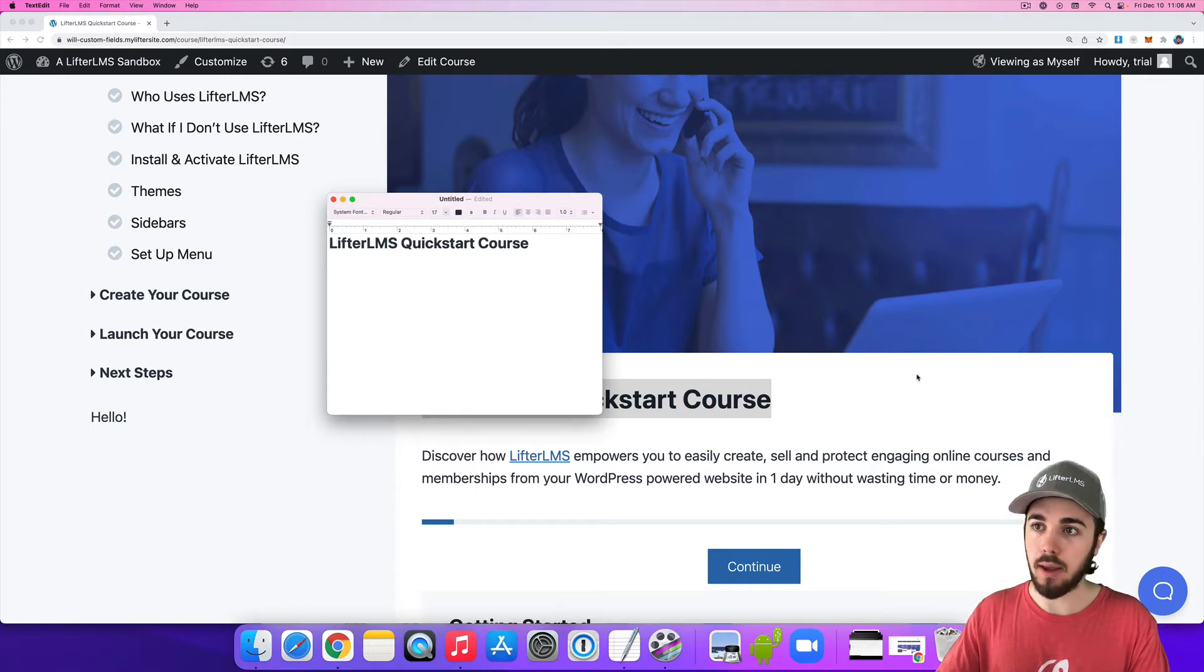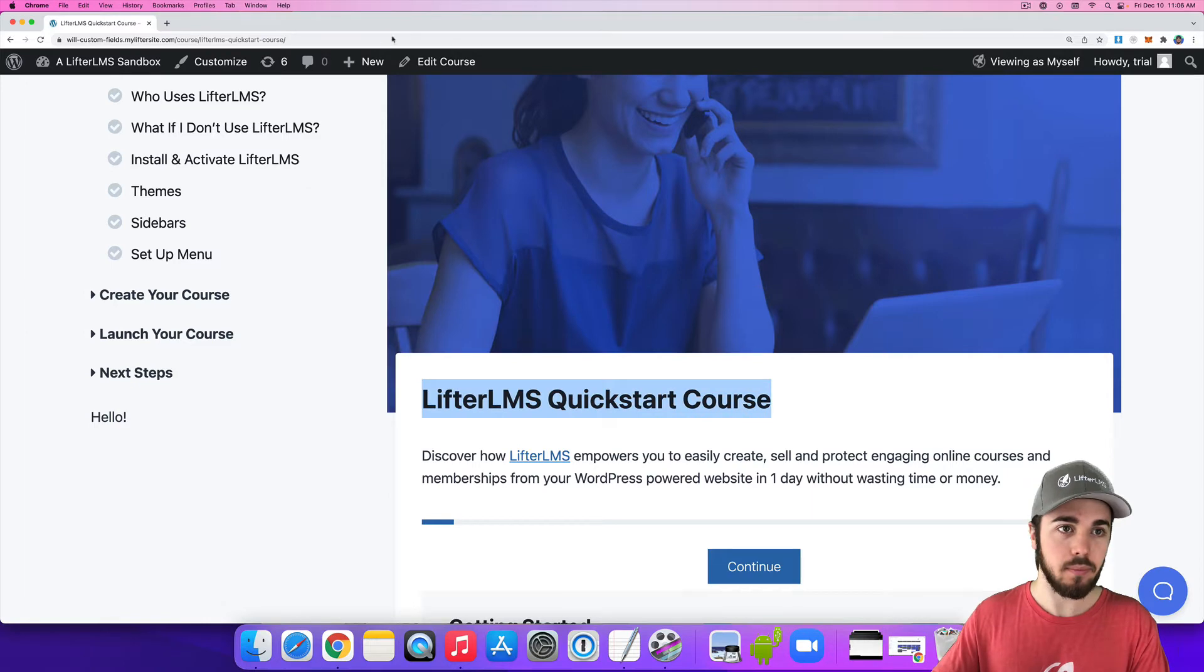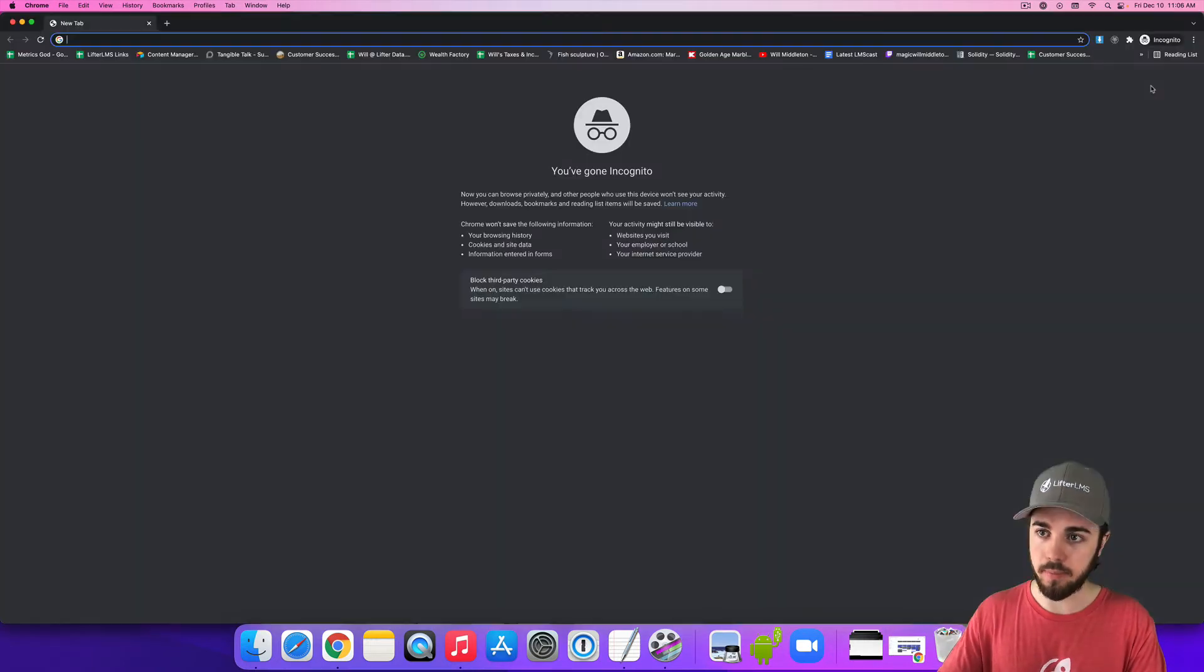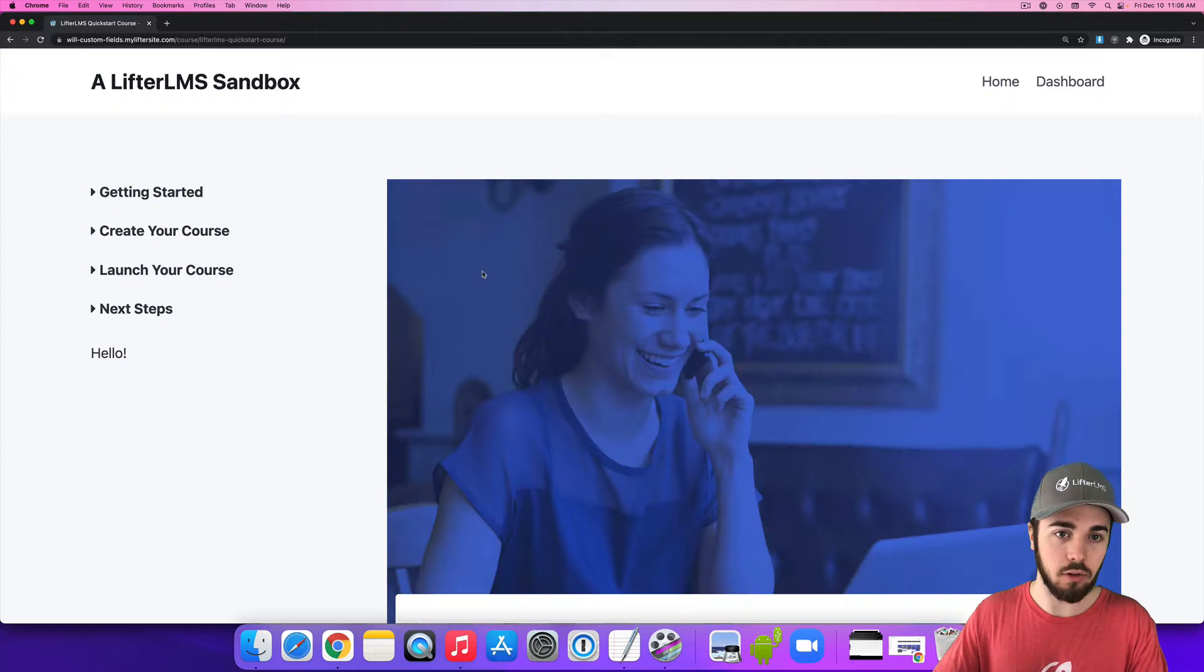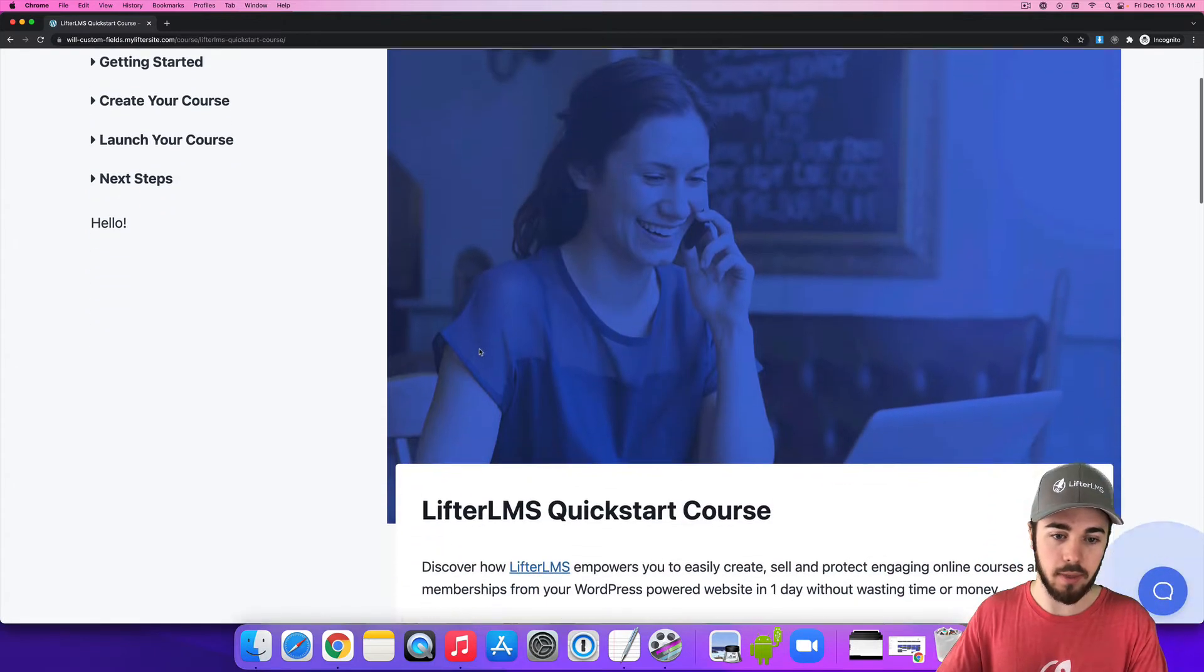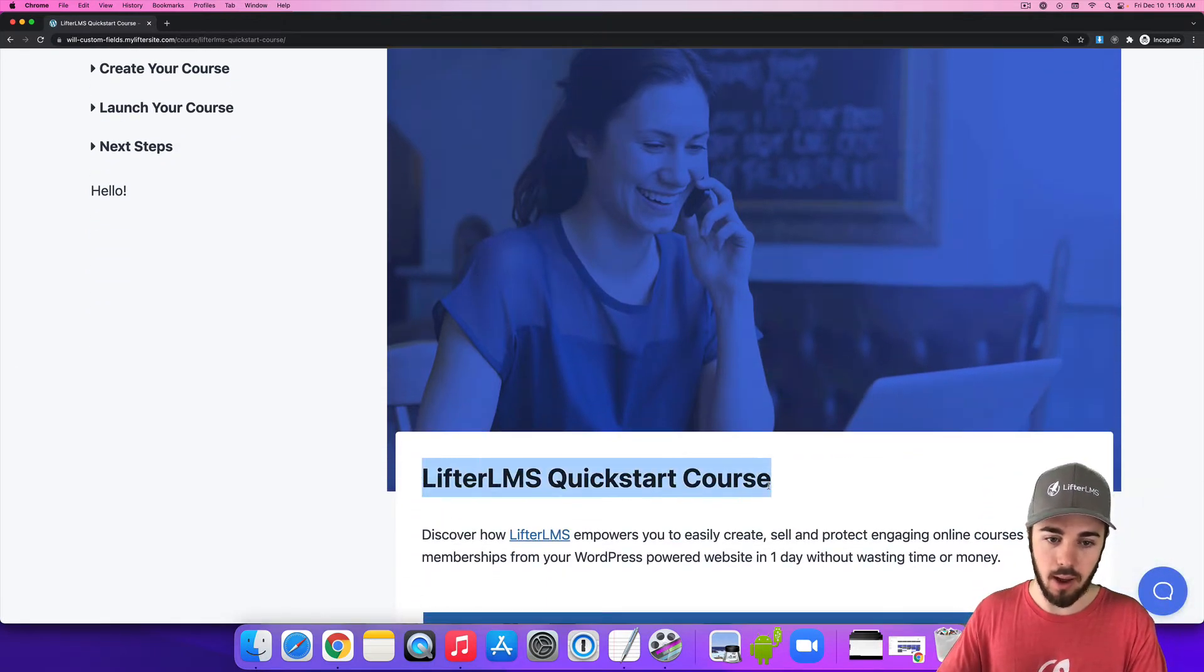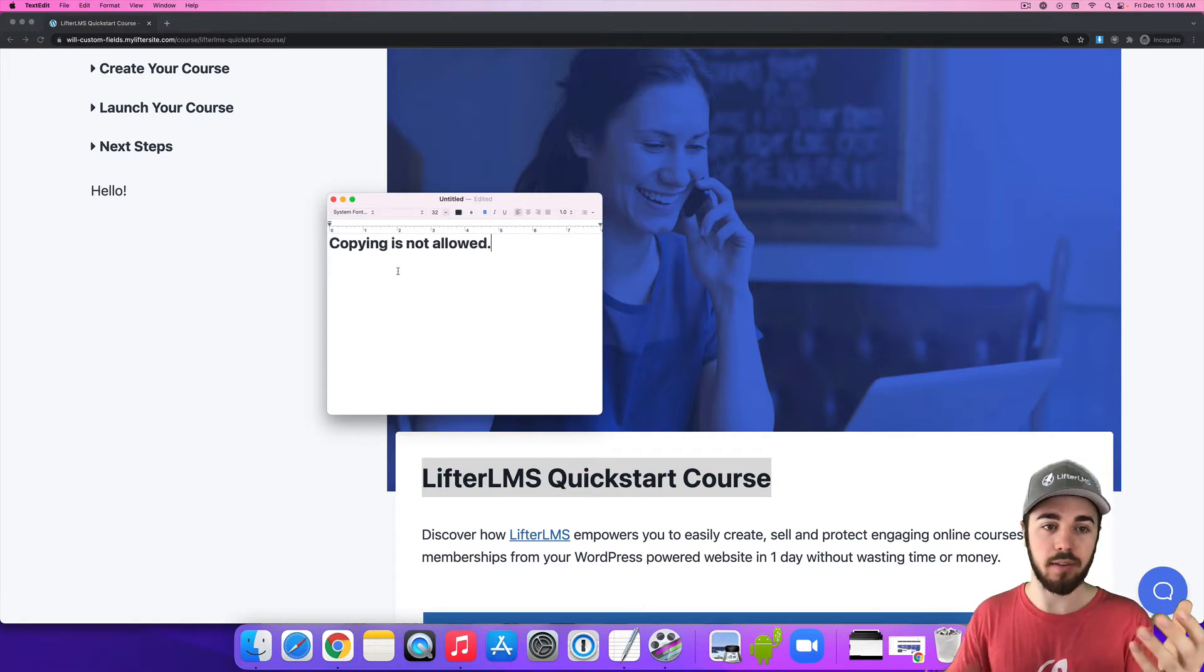But as a student or as a visitor, let me go to an incognito window and try to do the same thing. So if I copy this course title here and then paste, it's going to paste copying is not allowed.